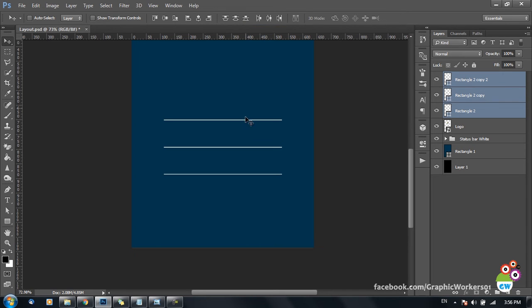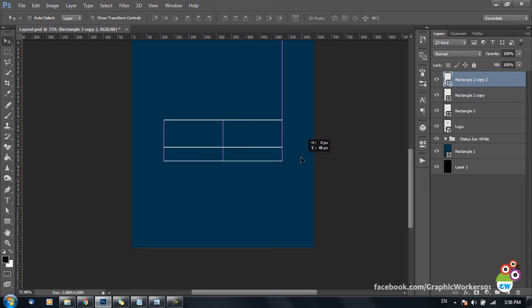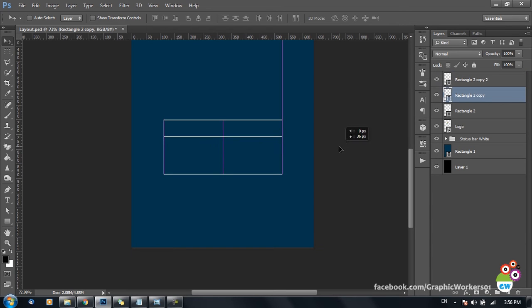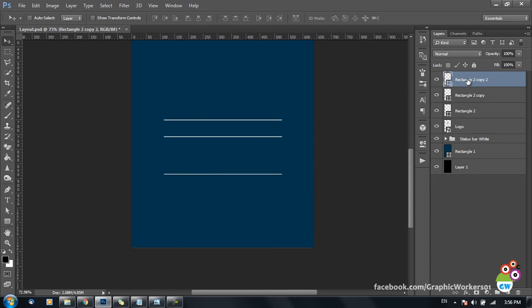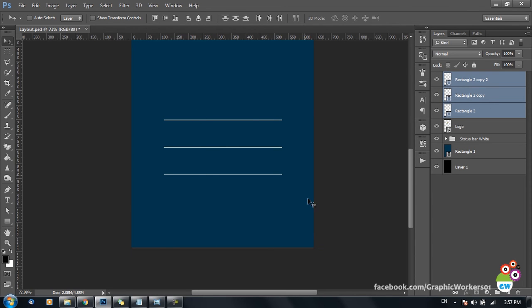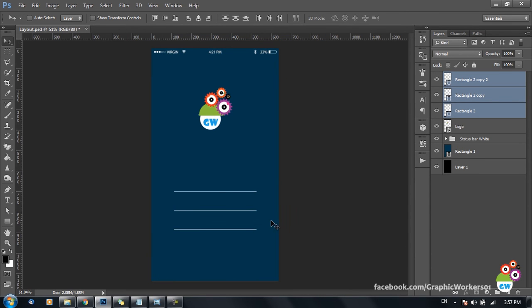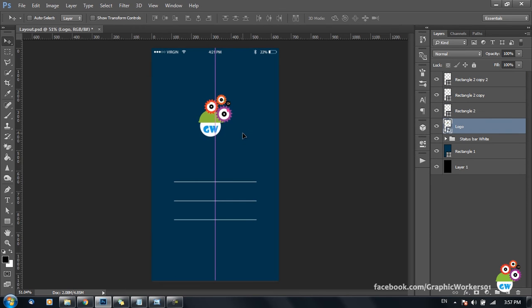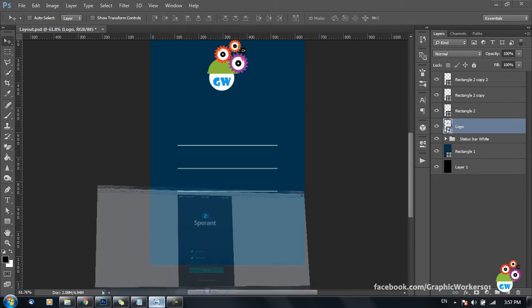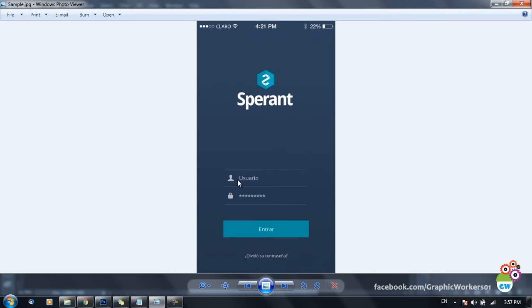I choose 'Distribute Vertical Centers' from the align menu. For better understanding, if I deviate the position of the center line, you can see the lines are not at equal distance. This option distributes the distance equally based on the first and last layer. Selecting all three and clicking distribute vertical centers makes them evenly spaced. I move these layers a bit upwards and the logo a bit downwards, so now we have two input lines — one for username and one for password.